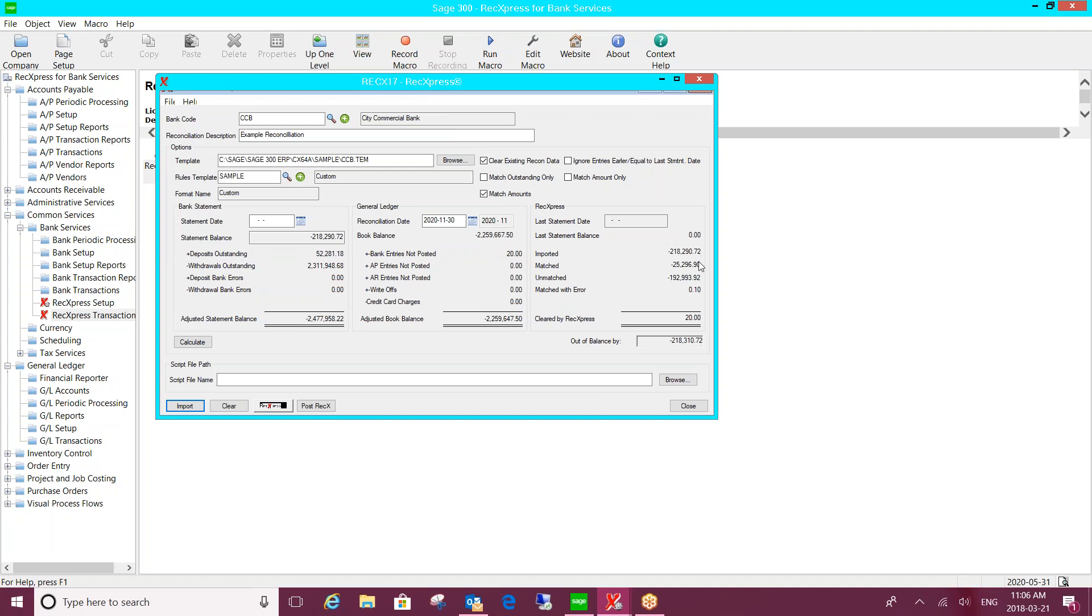So once that is imported, the third column on this main screen populates and it will tell us the value of what was imported, the value that matched automatically, the value that was left as unmatched, and we do have a special category called matched with error. What will fall into this will be where the system has found a matching reference number, but there is a variance in the amount. It's still going to match it based on the reference, but it'll put it into this special category of matched with error. Oftentimes that might be a penny or two if you have exchange rate differences, that sort of thing. But we'll highlight it for you so that you can then determine how you want to handle that variance.